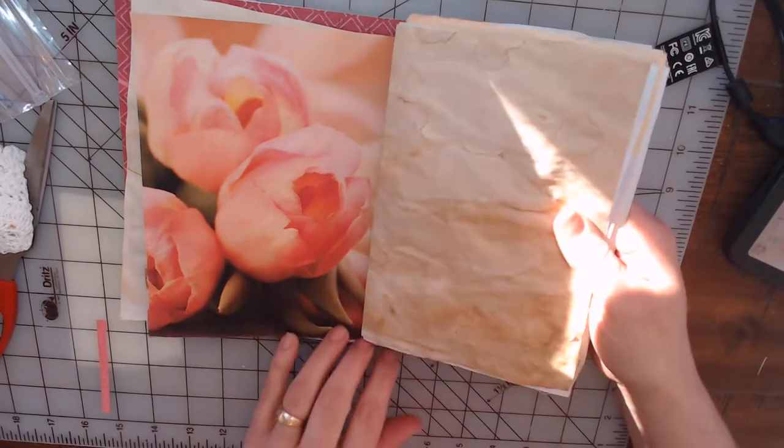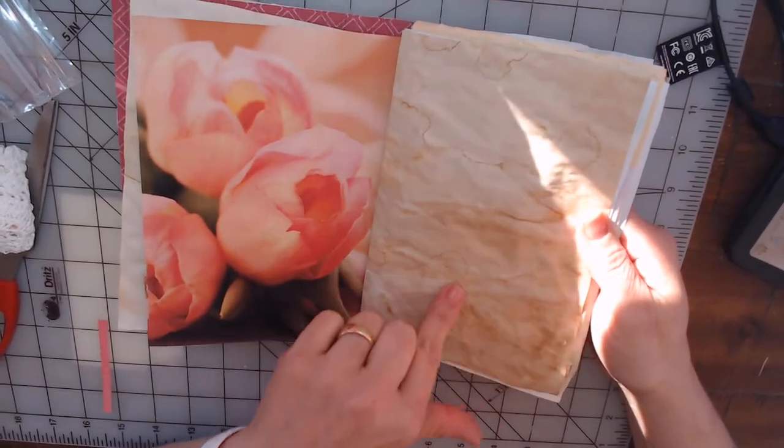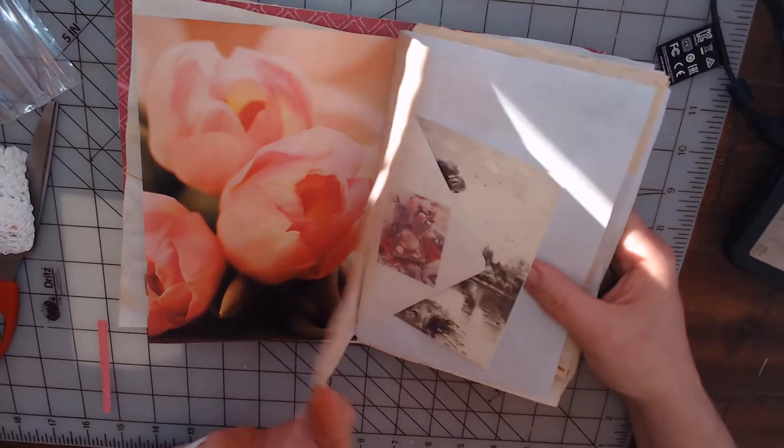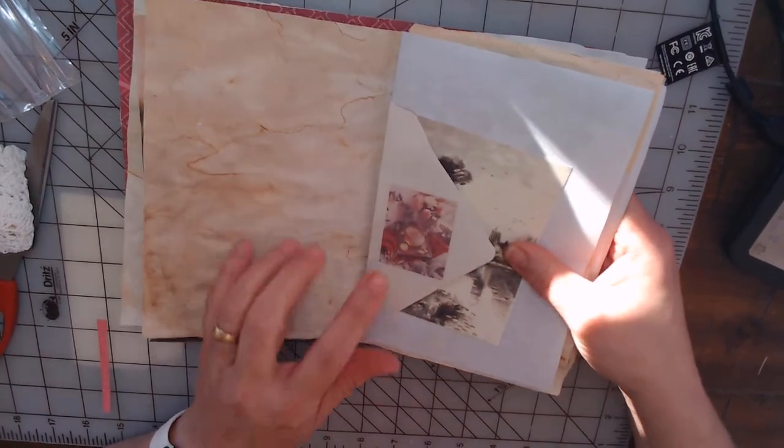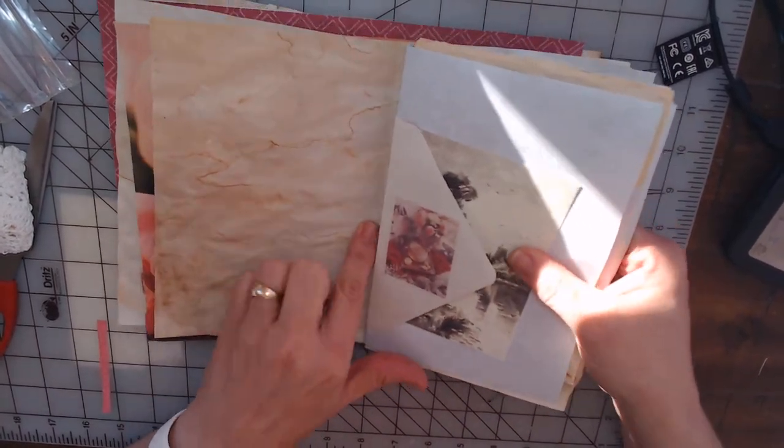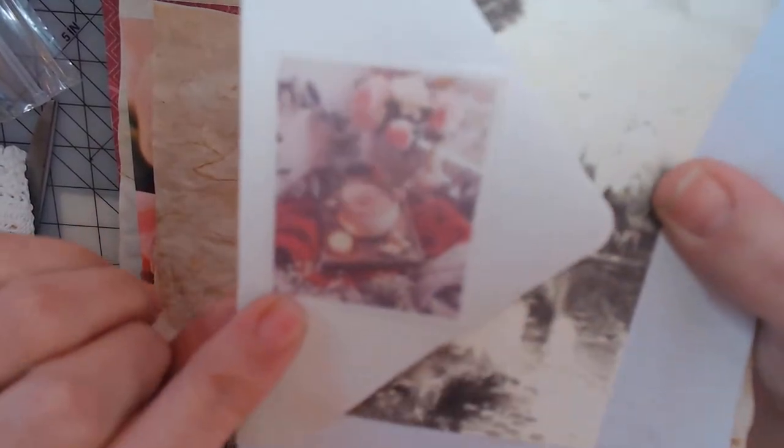And then it's going to be followed up by some more of my tea stained paper. Then with this I wanted to use an envelope and a beautiful little image here of a cup of coffee.